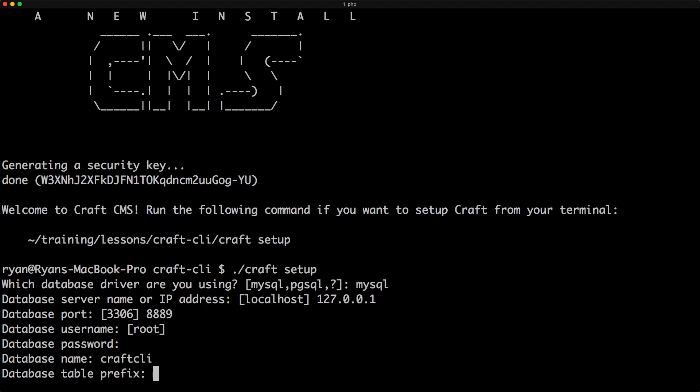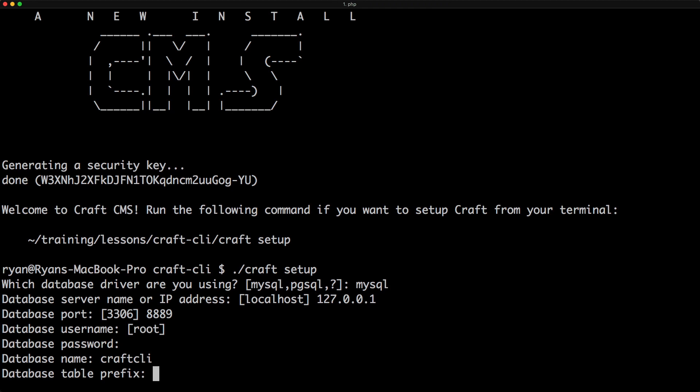Prefix, we're going to leave that blank. So we're not going to have any prefixes. This will be a database that is only for Craft. So we don't need to prefix the tables at all.